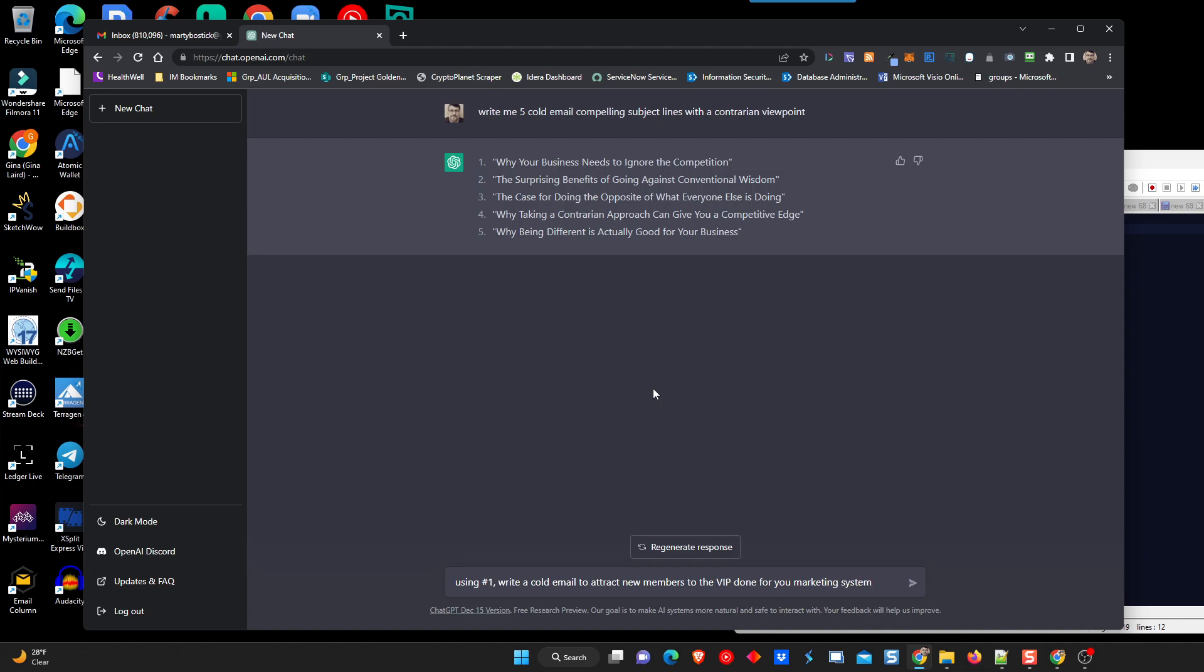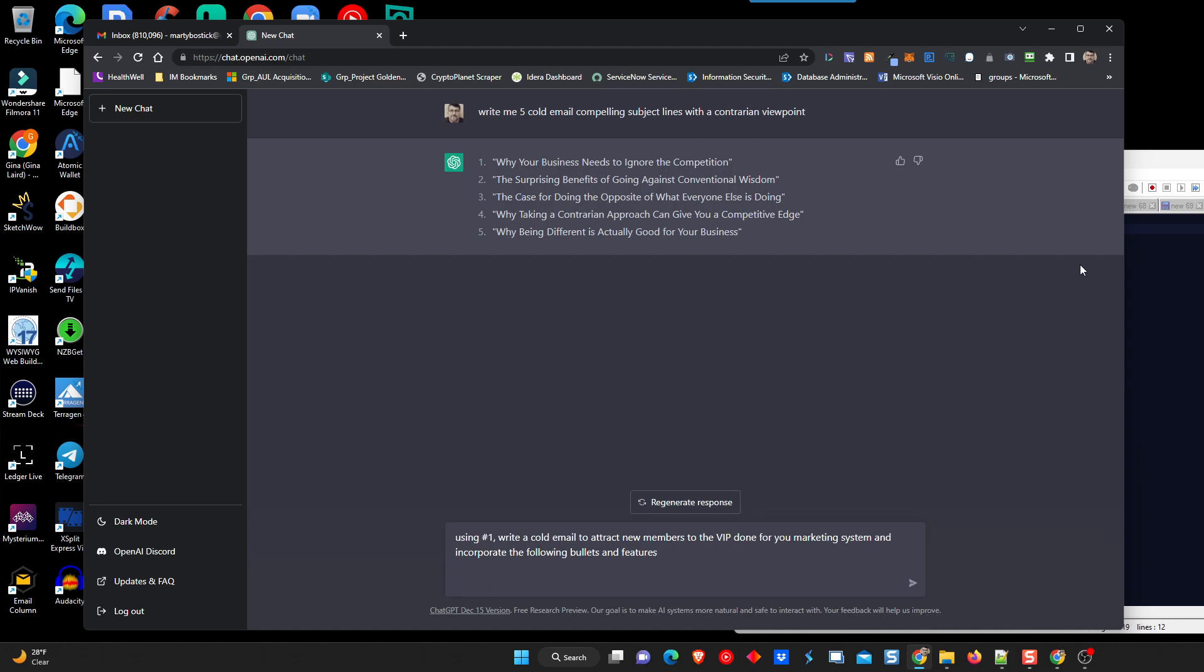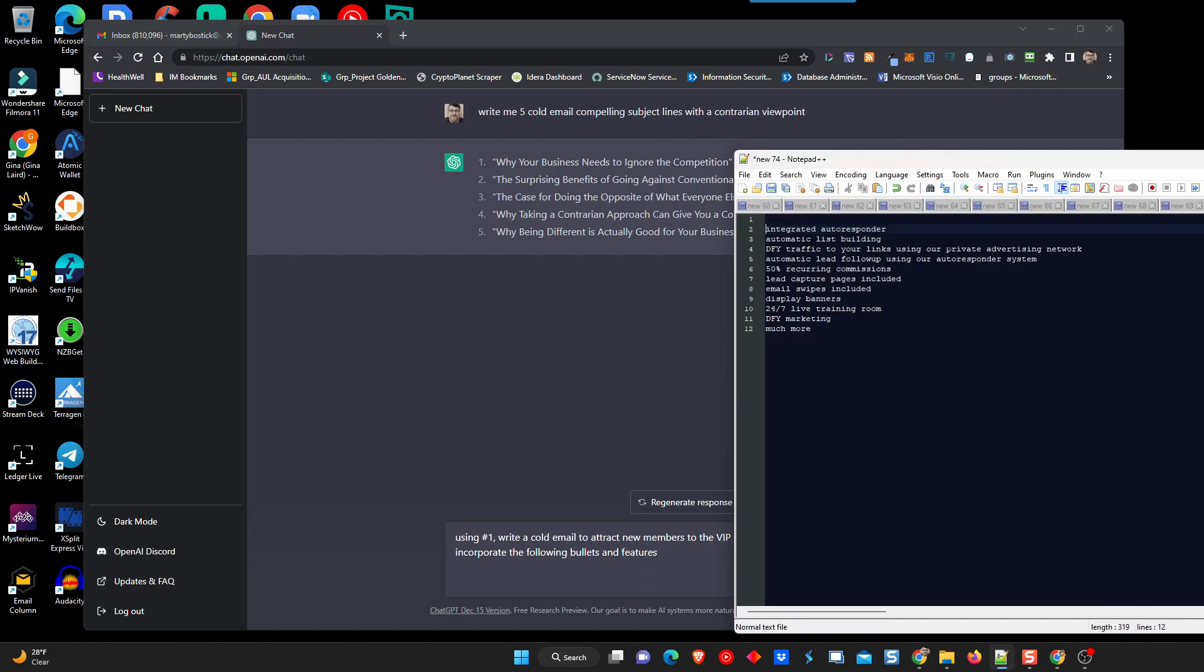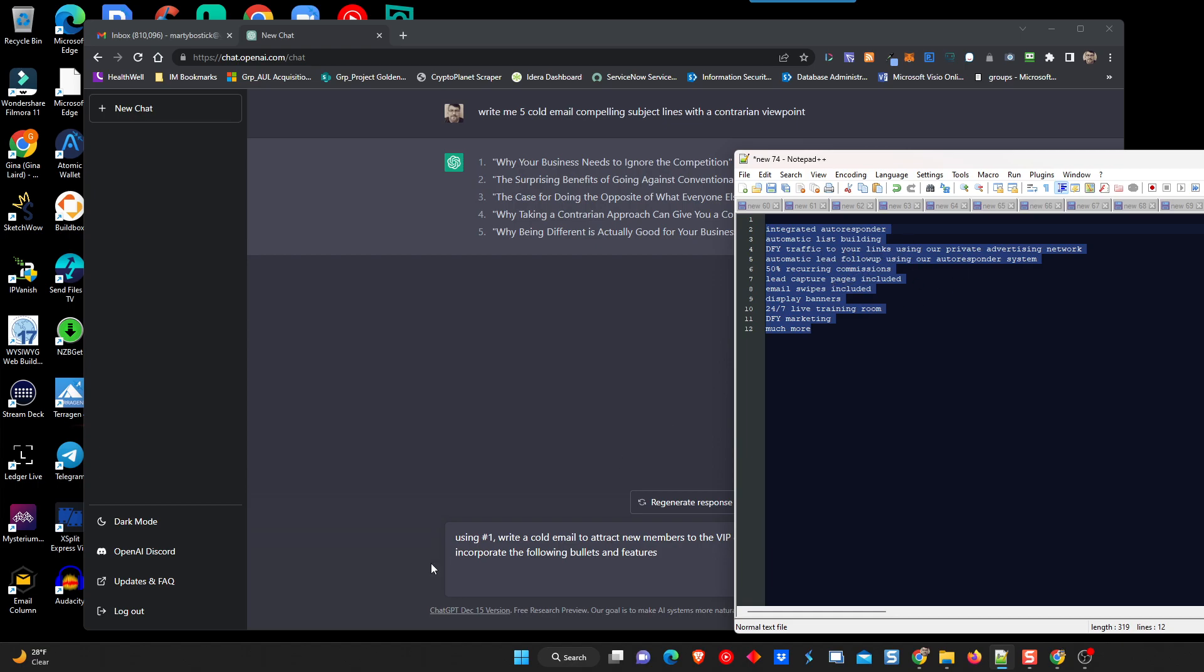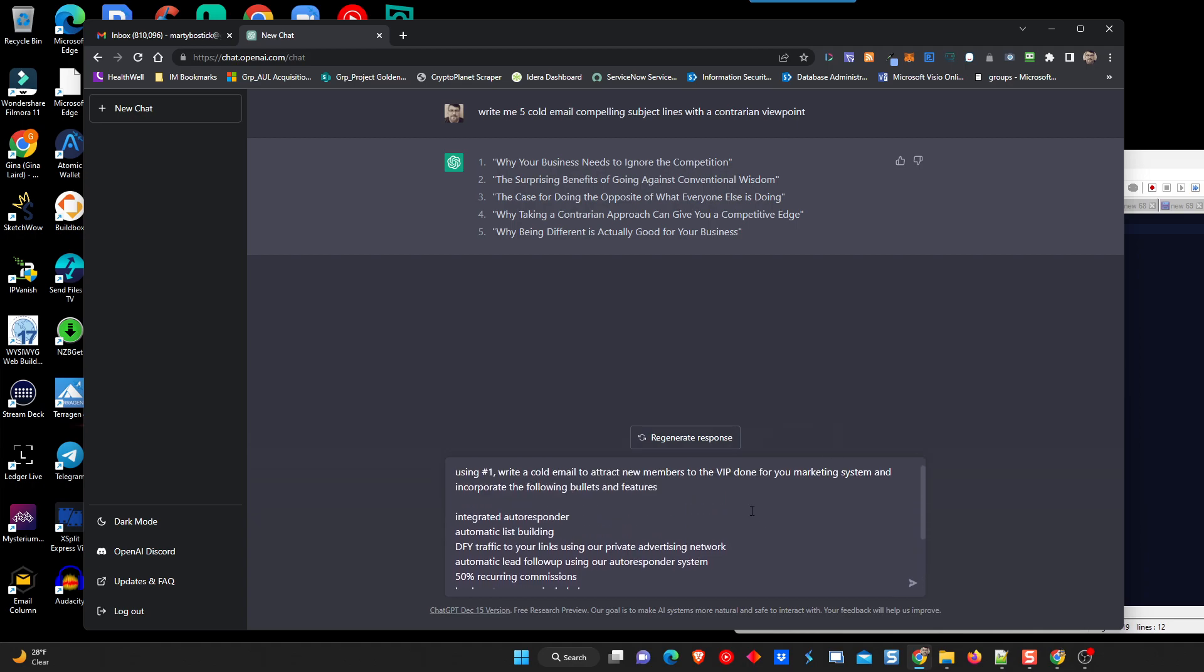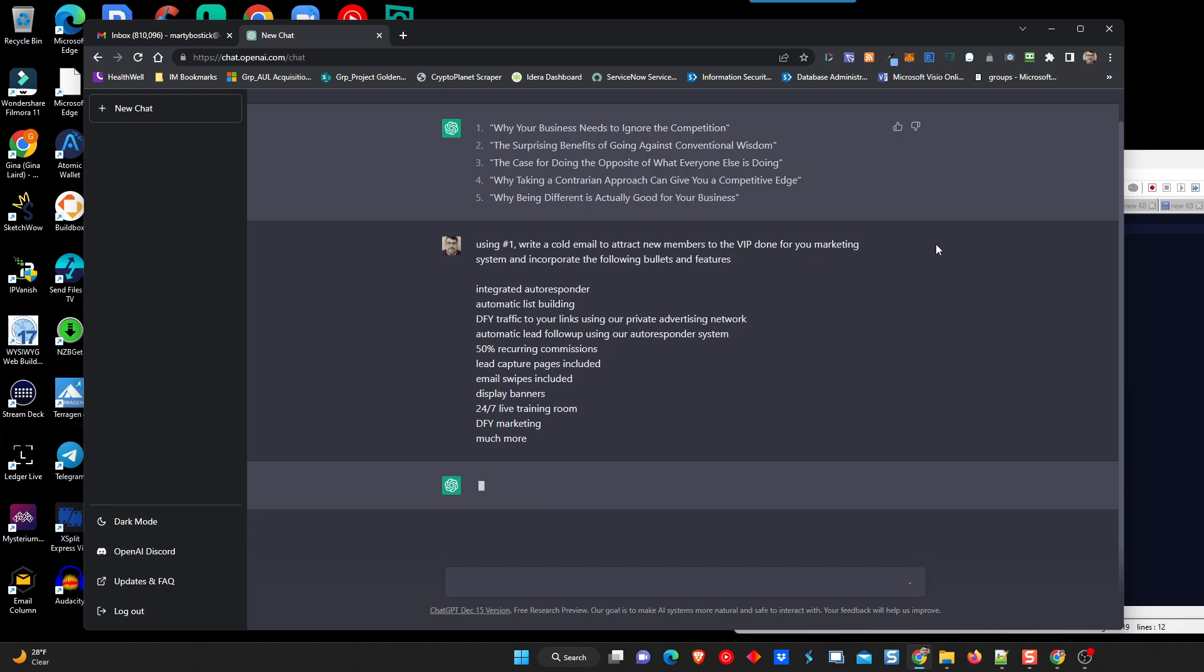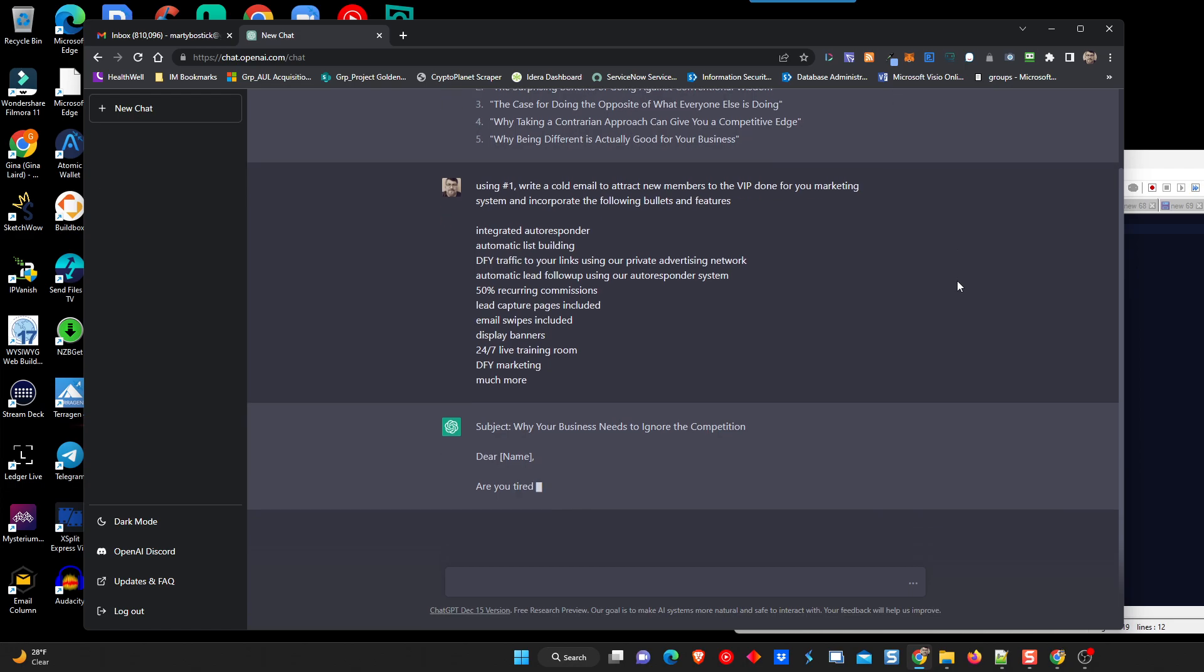Now, here comes some cool stuff. And incorporate the following bullets and features. So, I put together just a quick list of some of the things that we're trying to show as benefits to the platform. I've got a few of the things that we offer in this platform here. So, I'm just going to paste them over here. So, this is what we're telling it to do next. It's going to take what I told it, and it's going to attempt to write me an email.